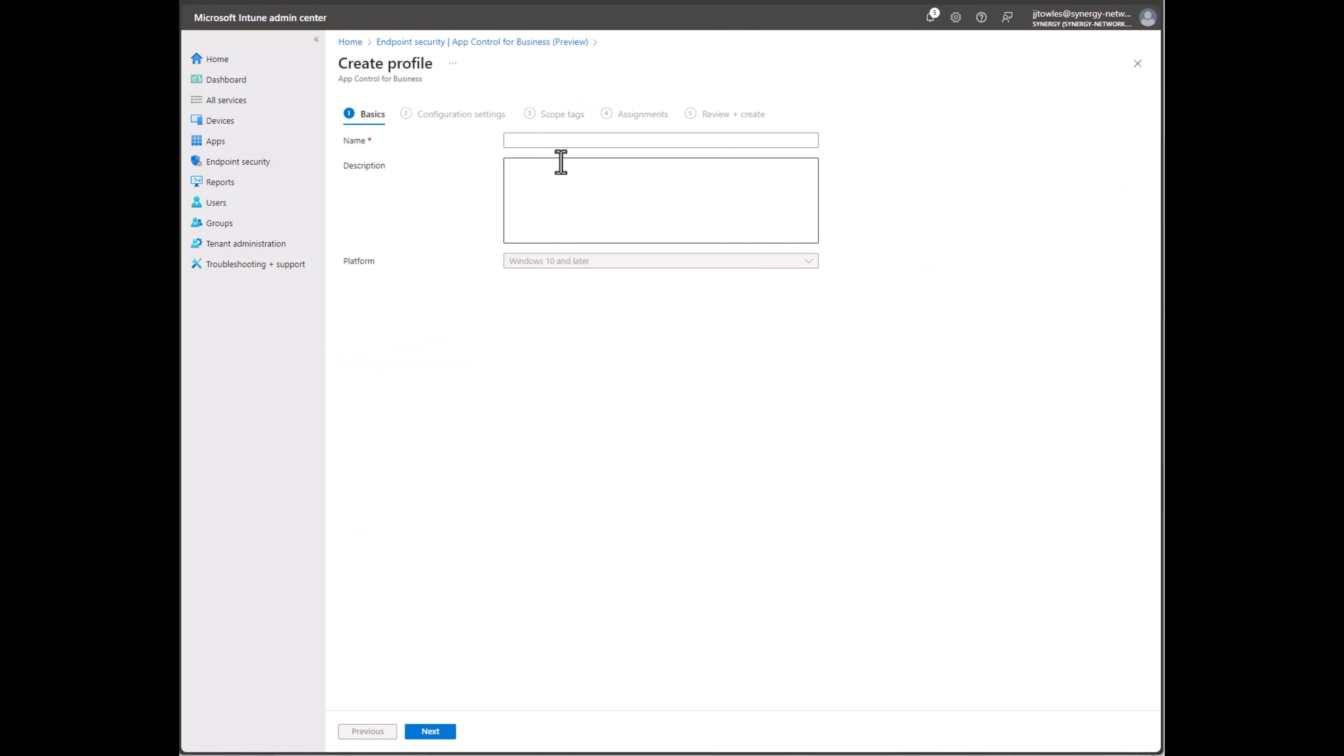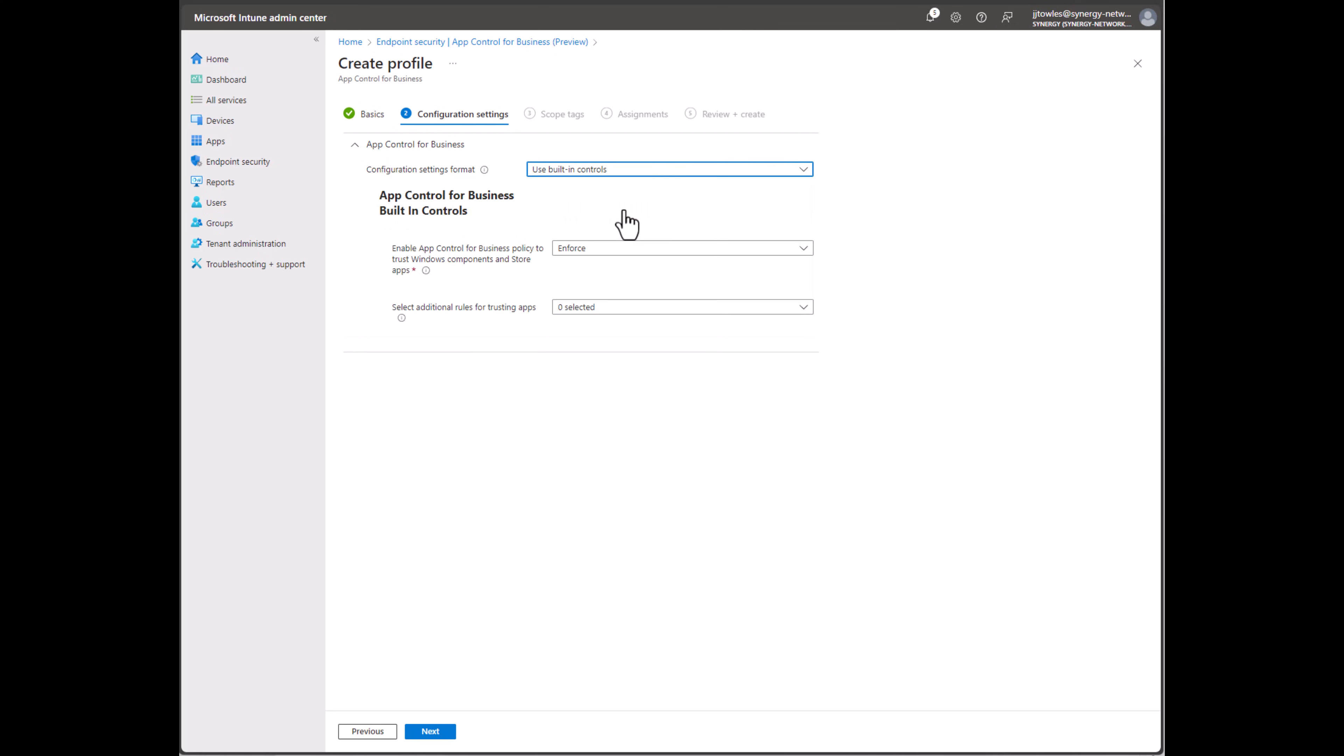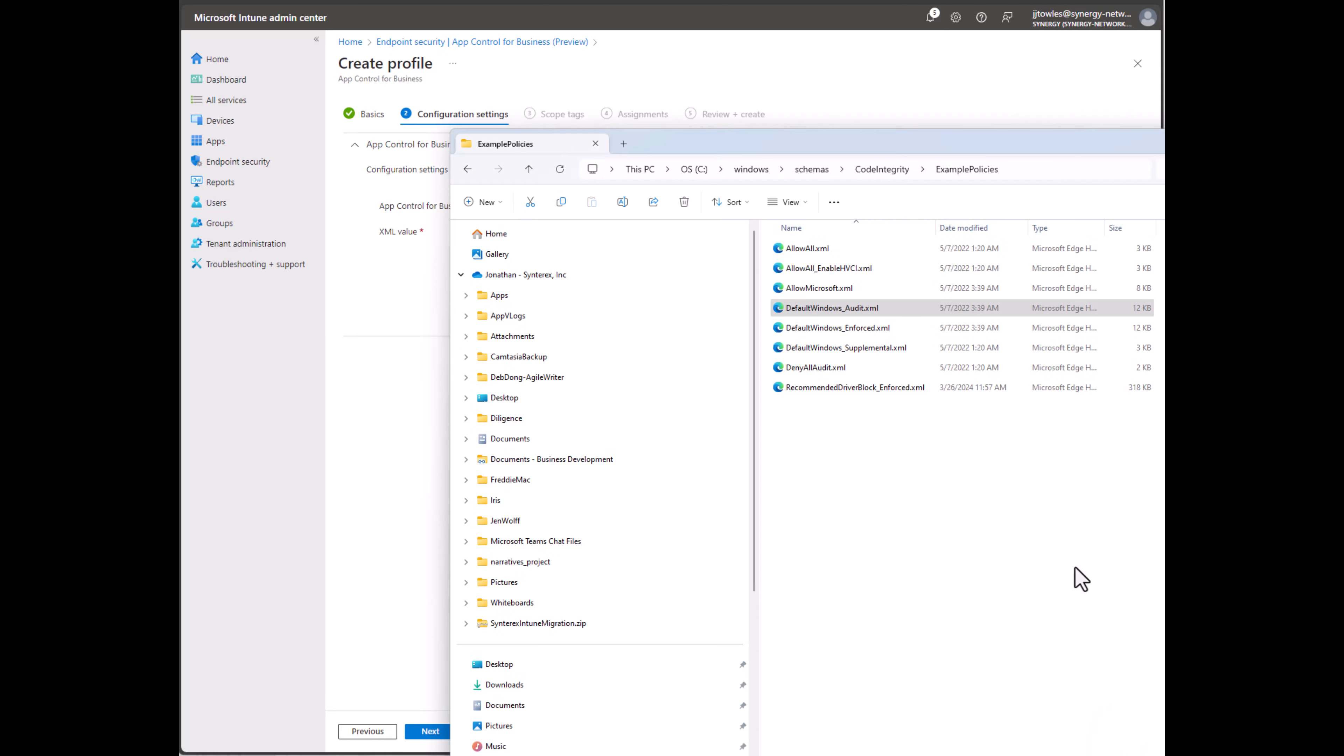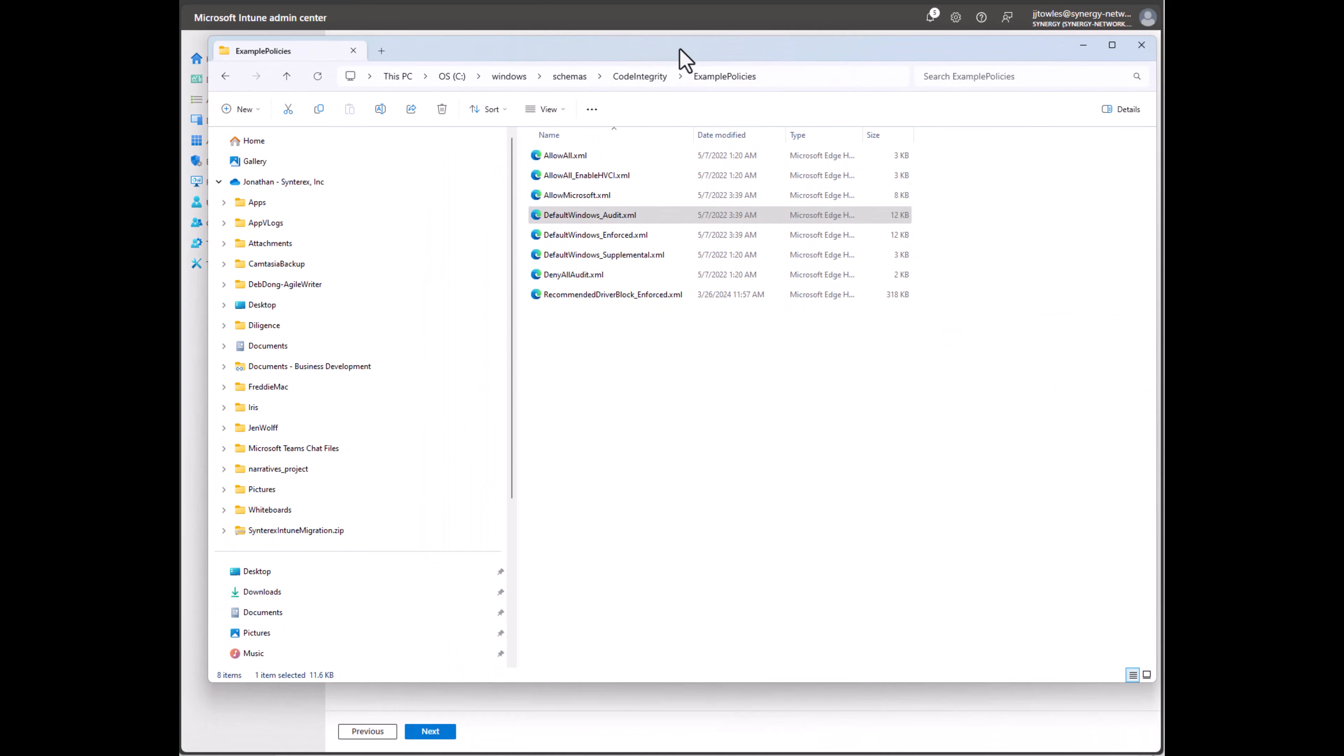Now as far as the policy, the best practice at this point is you want to create it using built-in controls. If you do want to do XML, you'll see here inside of Windows Schema's Code Integrity Example Policies, you have all your different XML policies if you want to use one.